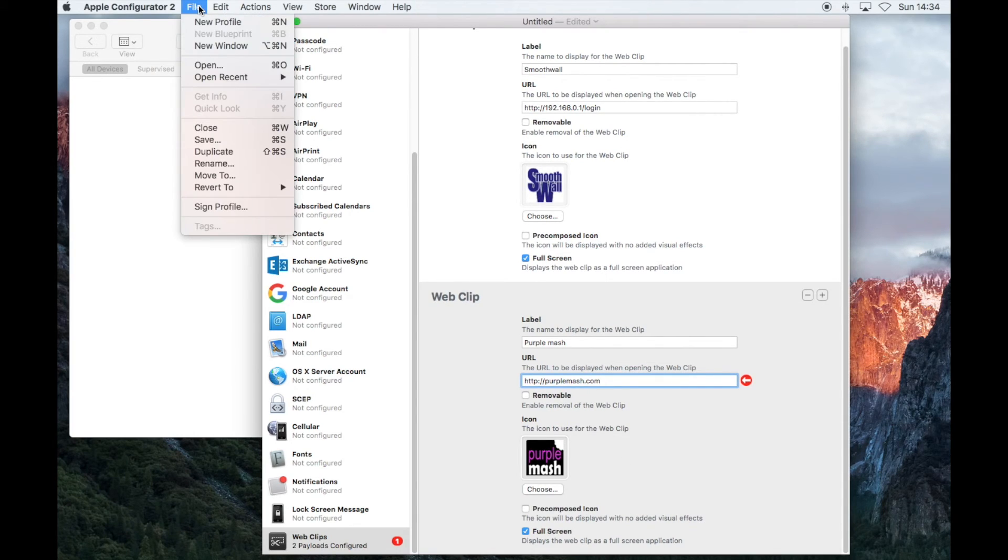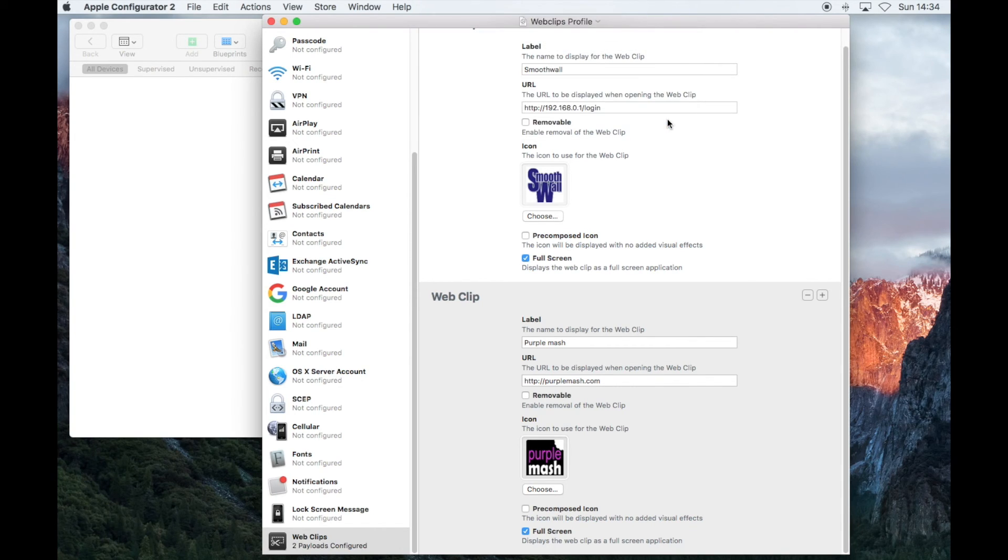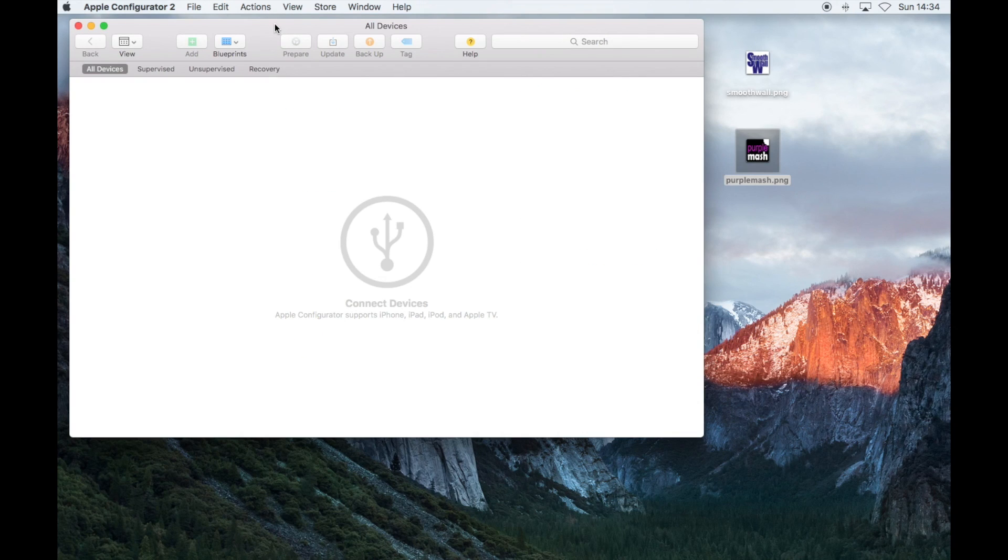When you have finished, click on File and Save. Give your profile a name and save it. And then you can close the profile box, and it's now ready to be added to your blueprint.